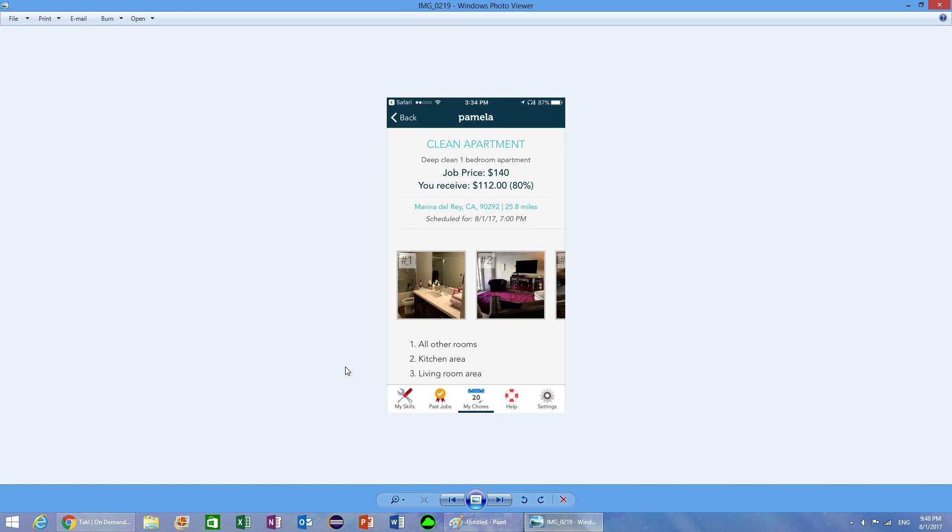Not all jobs pay the same. Generally the person who wants a job done will themselves decide how much they want to pay, and some people pay really well while some people pay really crappy. This app does offer very good prices for the services. For example, to deep clean a one-bedroom apartment you will get a hundred and twelve dollars.